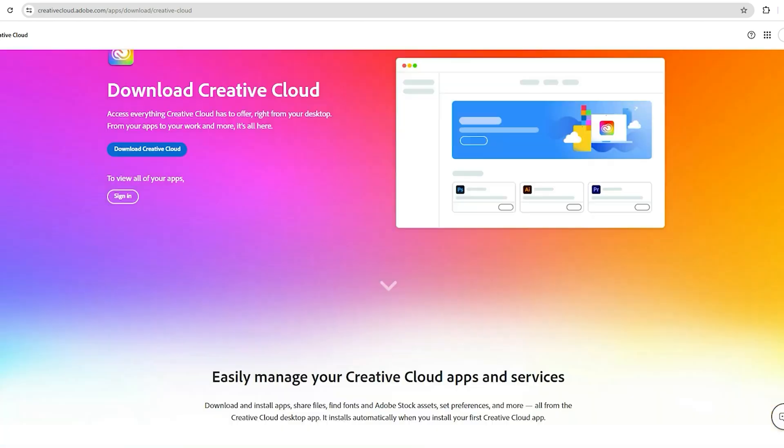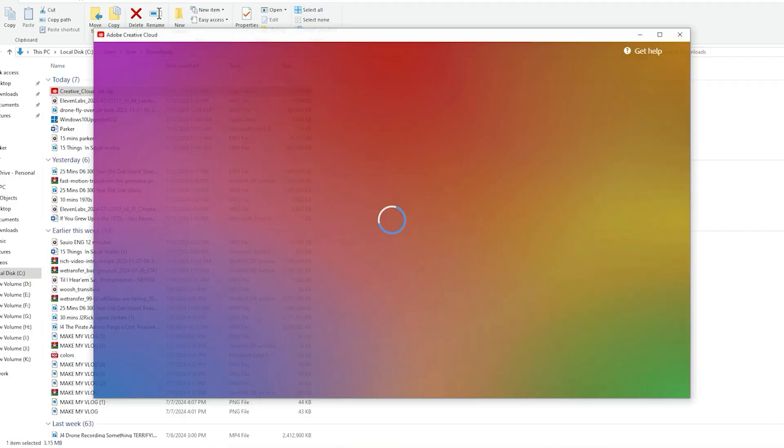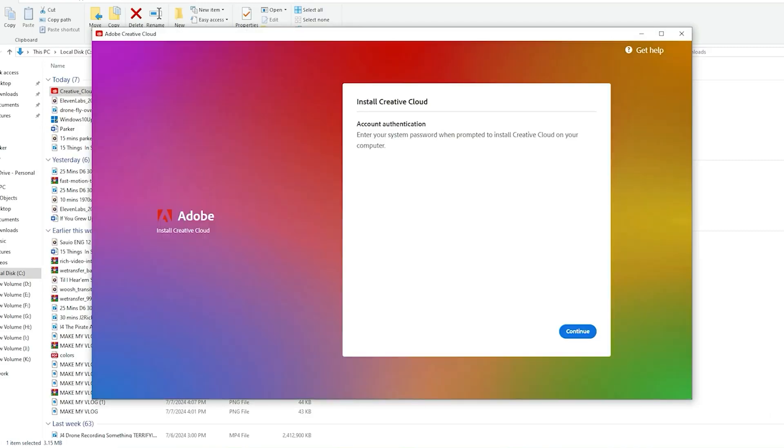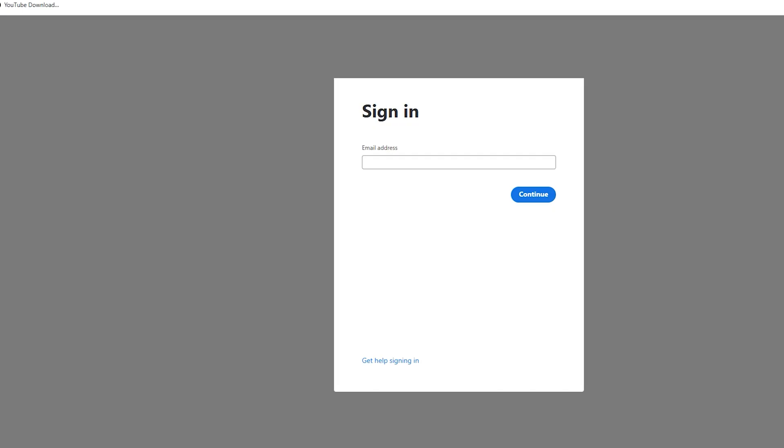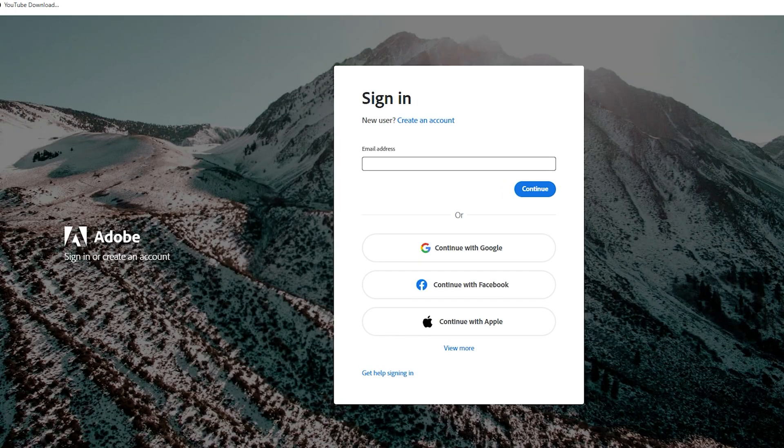After that, Adobe will automatically start downloading the Creative Cloud Installer. This little app is like your personal Adobe HQ. It's where you'll manage all your Adobe software. Once the installer finishes downloading, open it up and follow the setup instructions. It's a breeze.